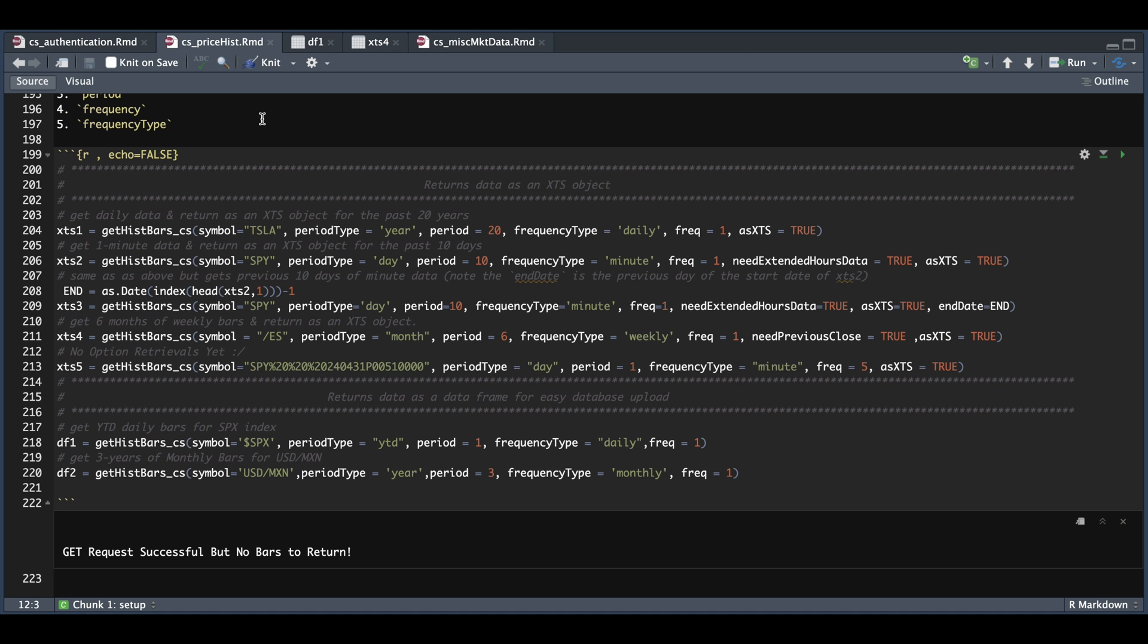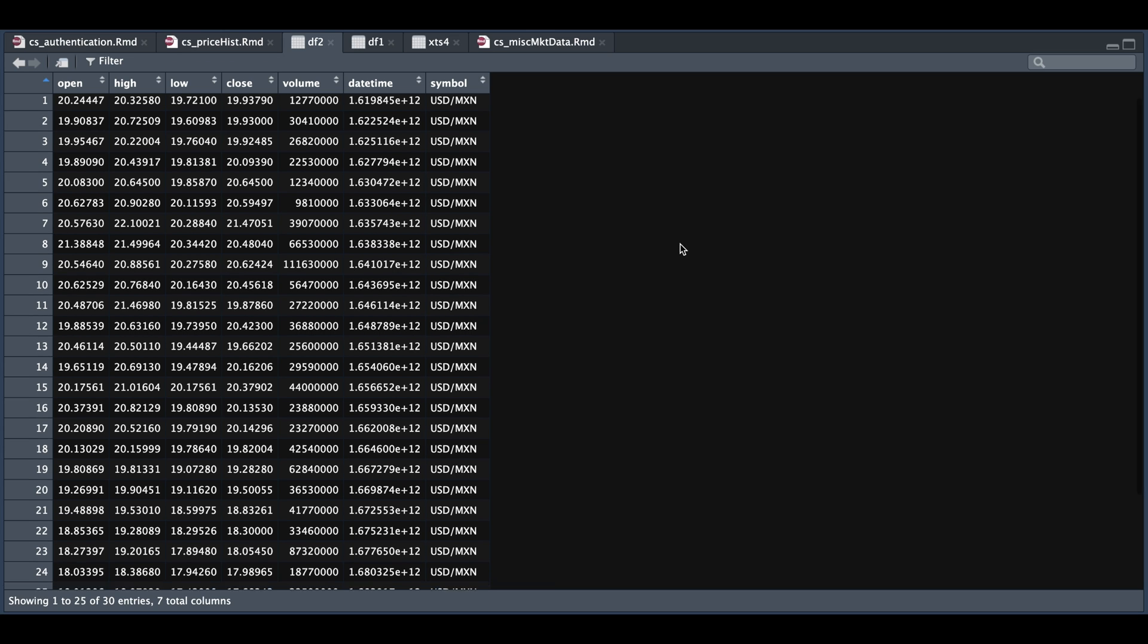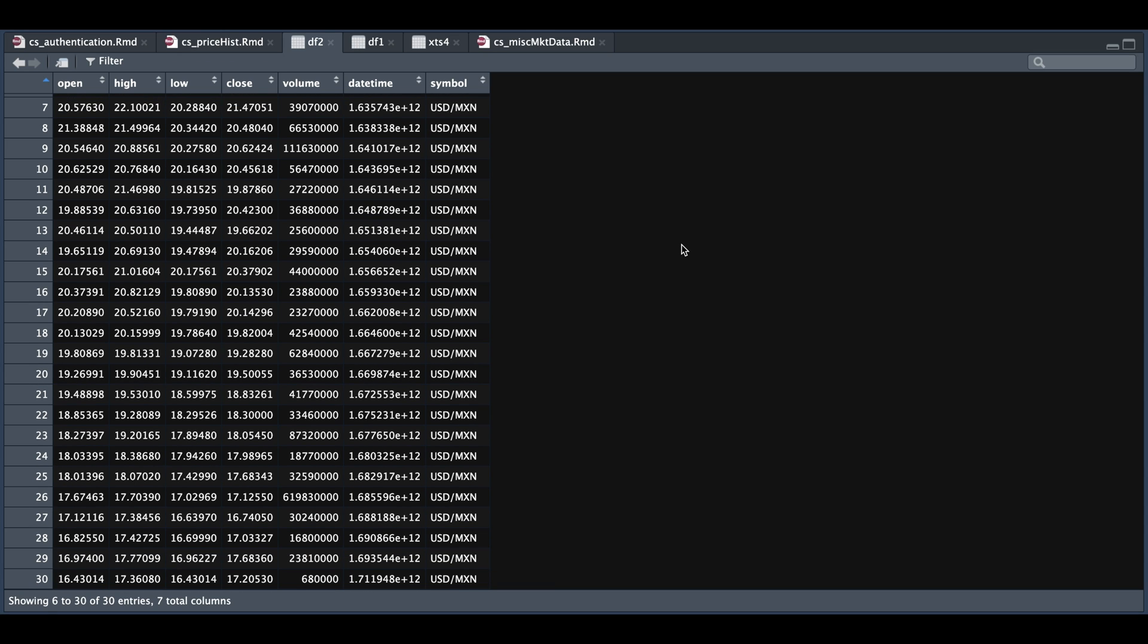Now we're also able to get forex pairs. So for our final request, we're going to bring in this forex pair. We're going to request three years of monthly data. And if we take a look at DF2, we have 30 entries. So that's how you would use this function to request data for the trader API.